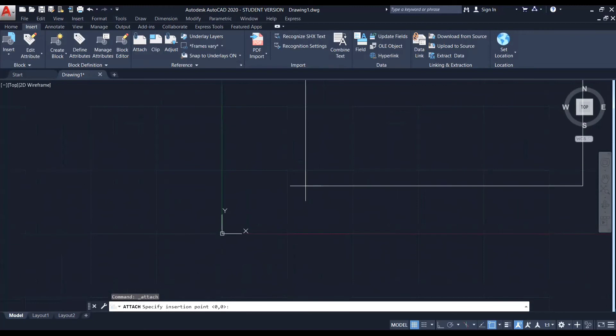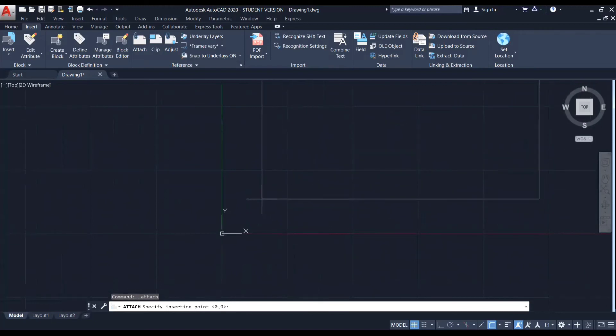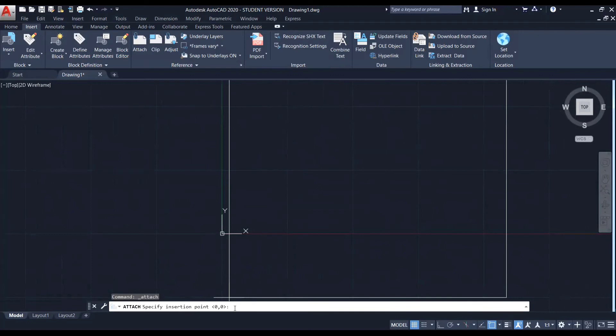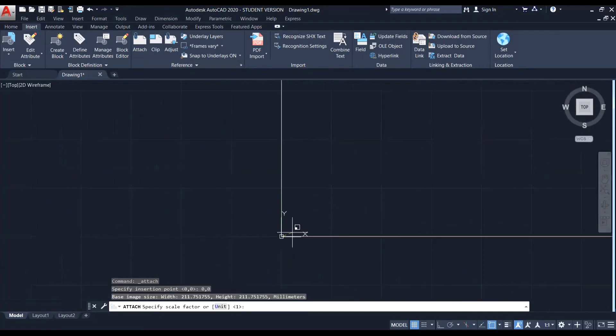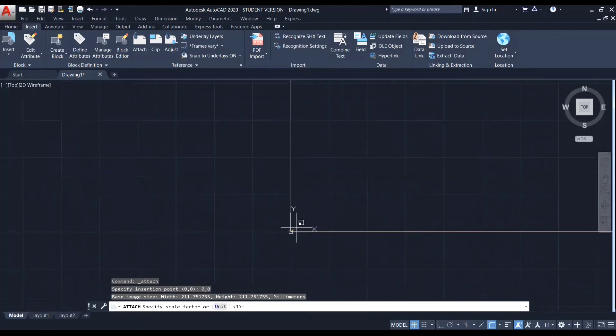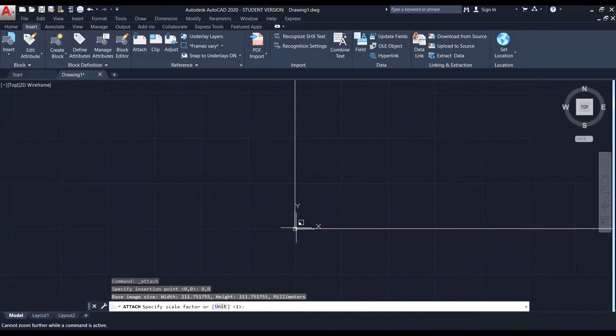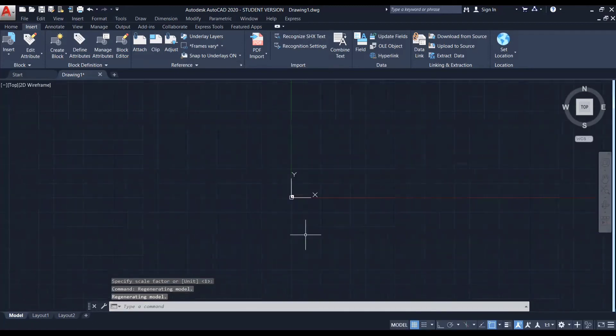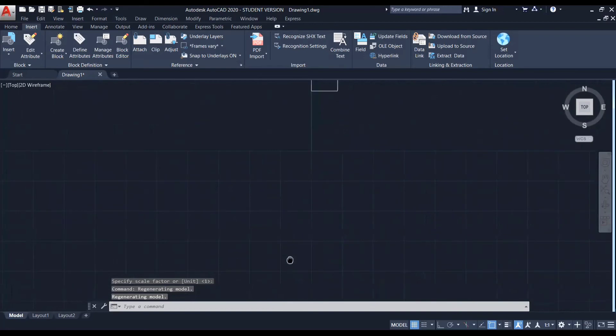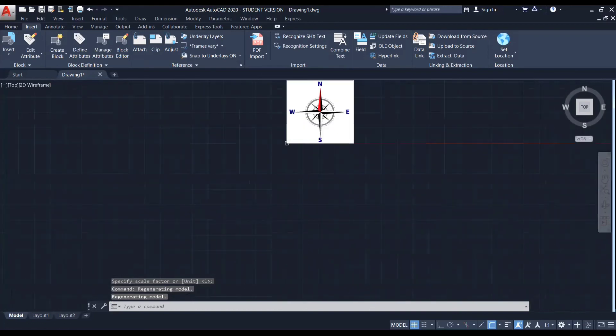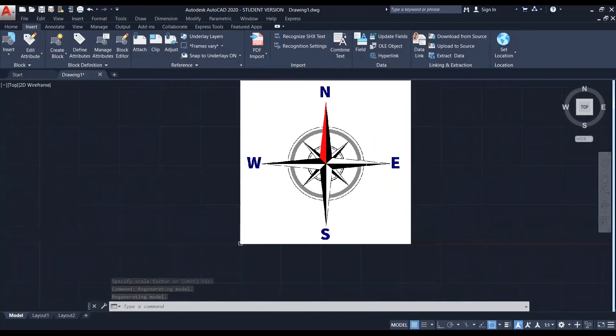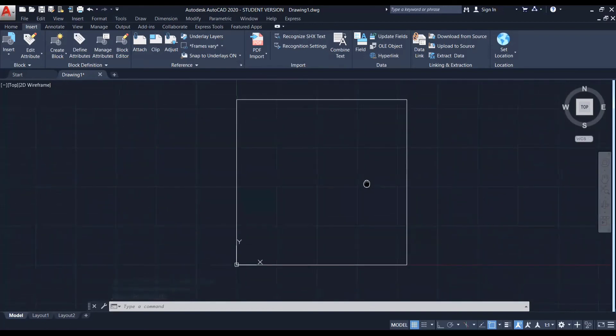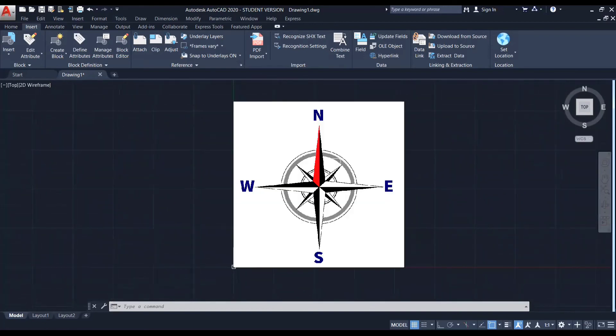And right now, you can see the image has appeared. So the point where I need to place, I can randomly pick some point or else I can specify the insertion point in the command area. I'm specifying 0, 0. So right now you can see the image has been set over here. And if I zoom it, you can see this is the imported image.